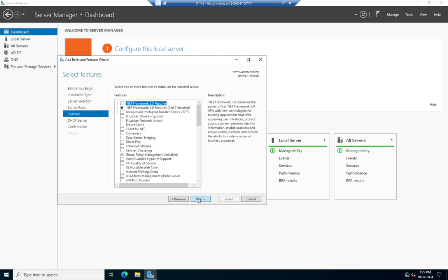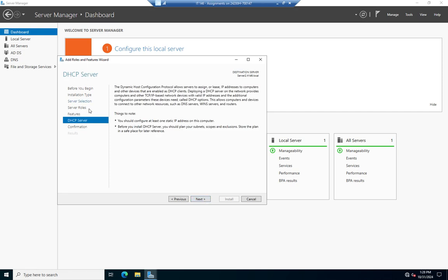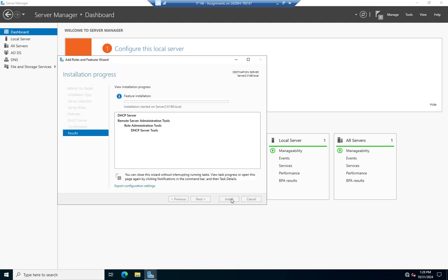The next page is Features. Features are things that aren't necessarily functions we serve in the network, but tools that allow the server to work differently in the network. For example, failover clustering isn't a role we provide for the network but it helps our server fulfill its role. Containers, Branch Cache — these integrate with file services. There are lots of different things here that are not necessarily roles but are features of the operating system. I'm going to click Next because I don't need to add any features, and then click Install.